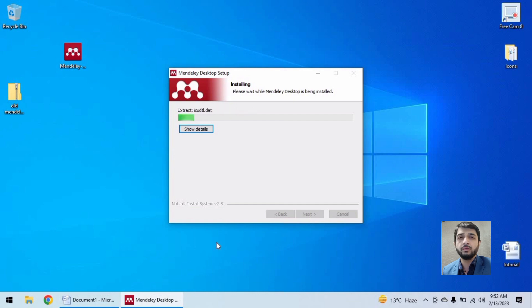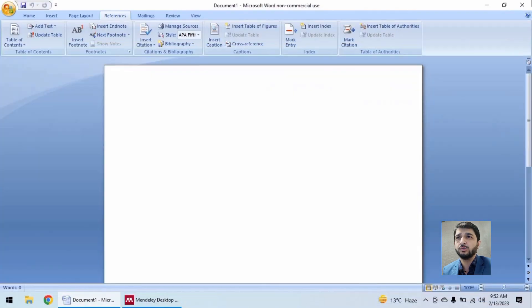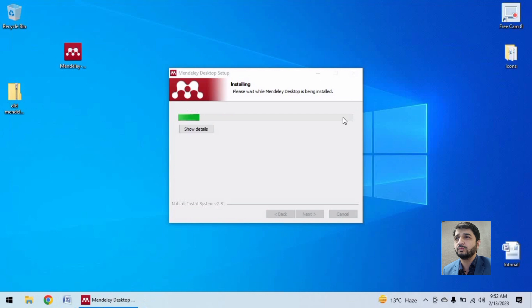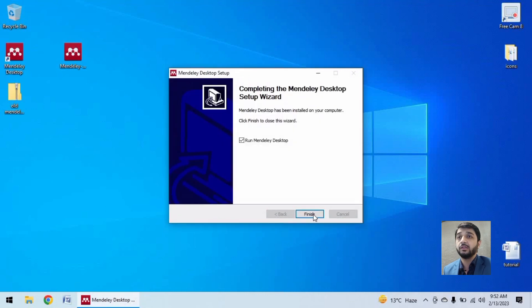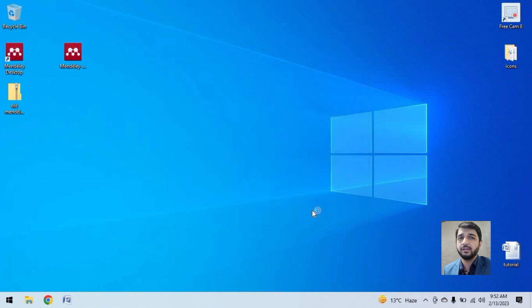We will close Microsoft Office Word also, and it's almost done. Now we are going to run Mendeley desktop and then sign in here on the screen.